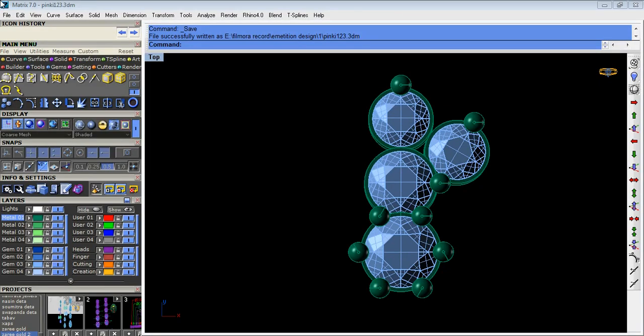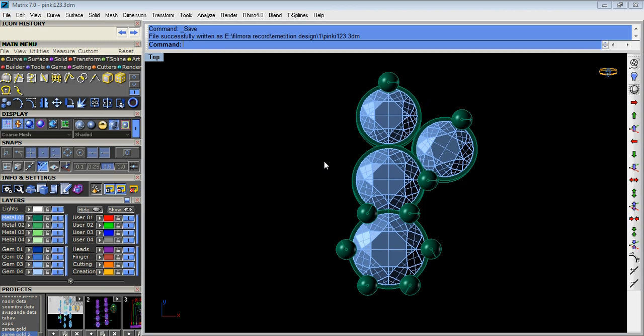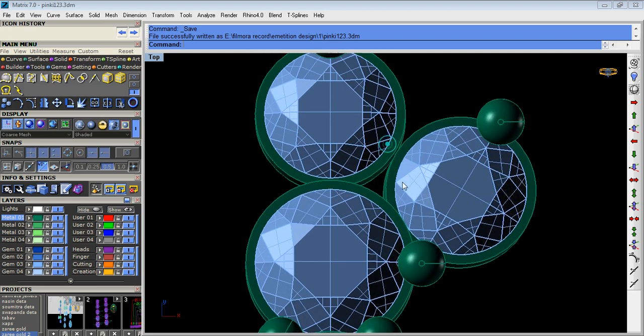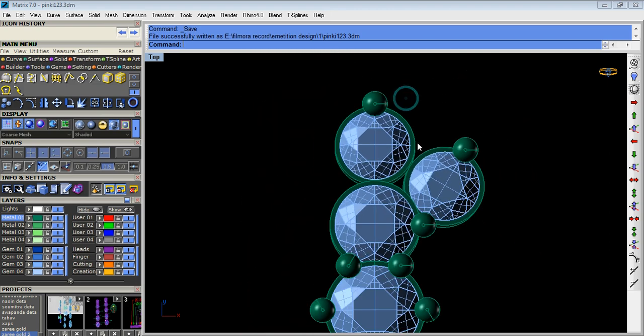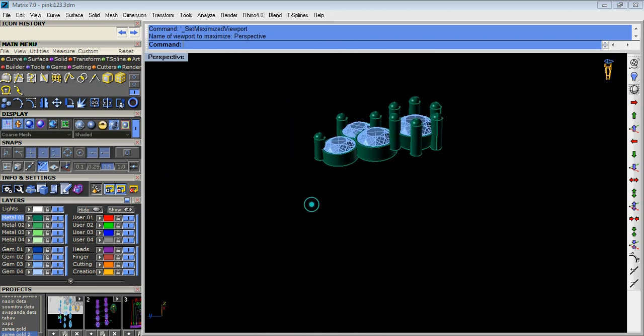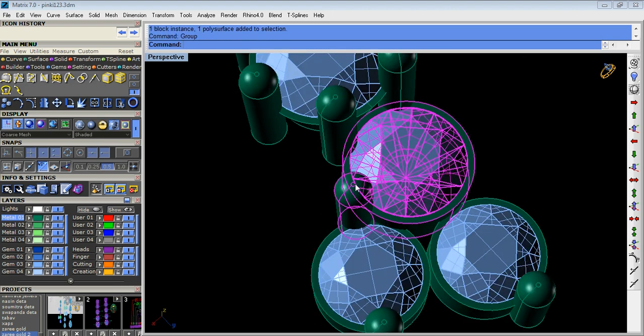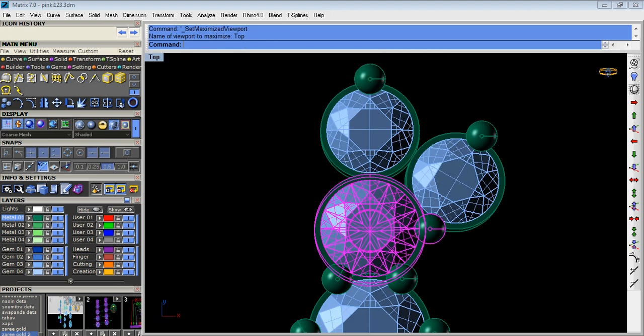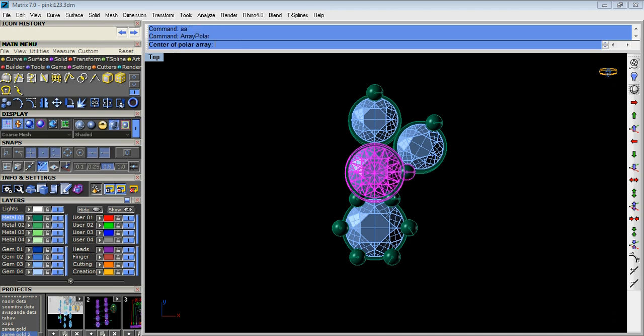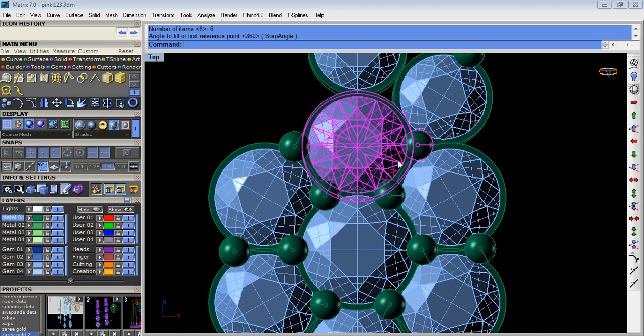Welcome guys, welcome to Rhino Matrix Classroom. Today we do this design using some tools in the toolbar section. This is a ring design. Now we do array polar, zero, enter, six, enter.